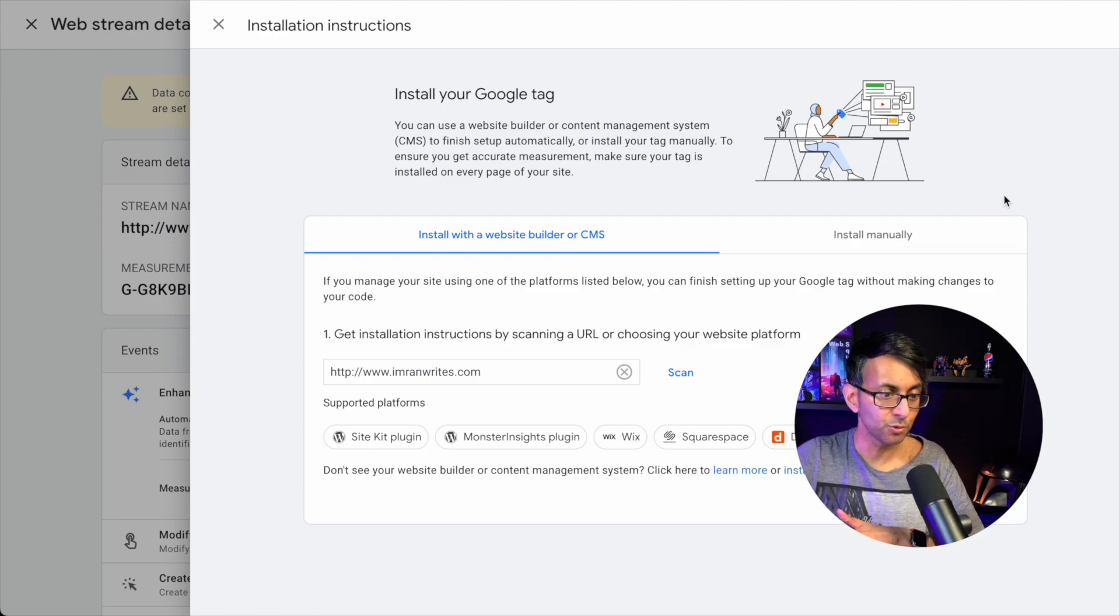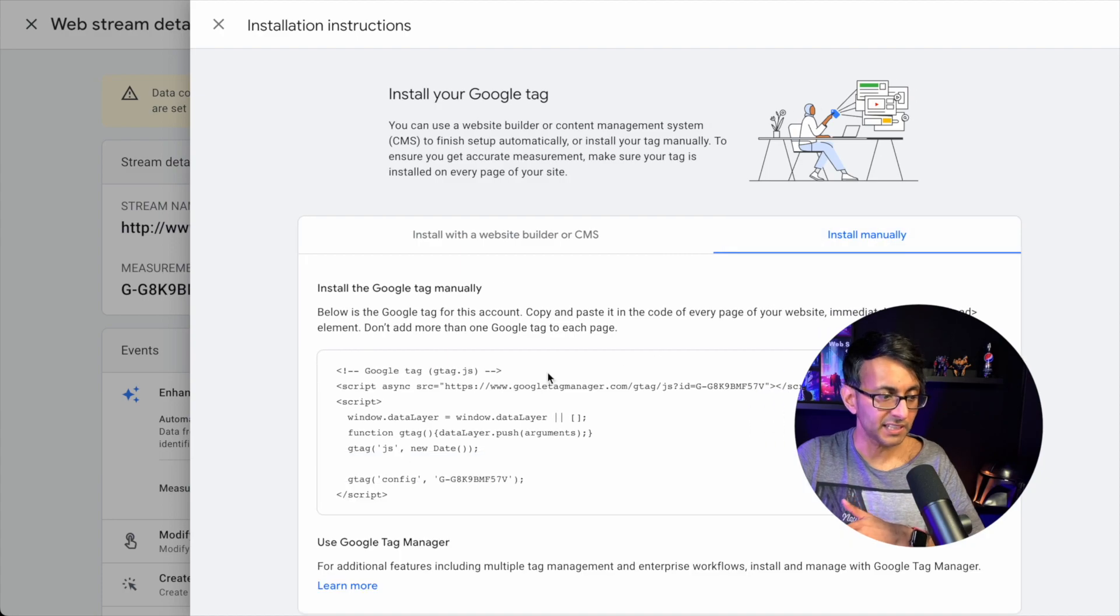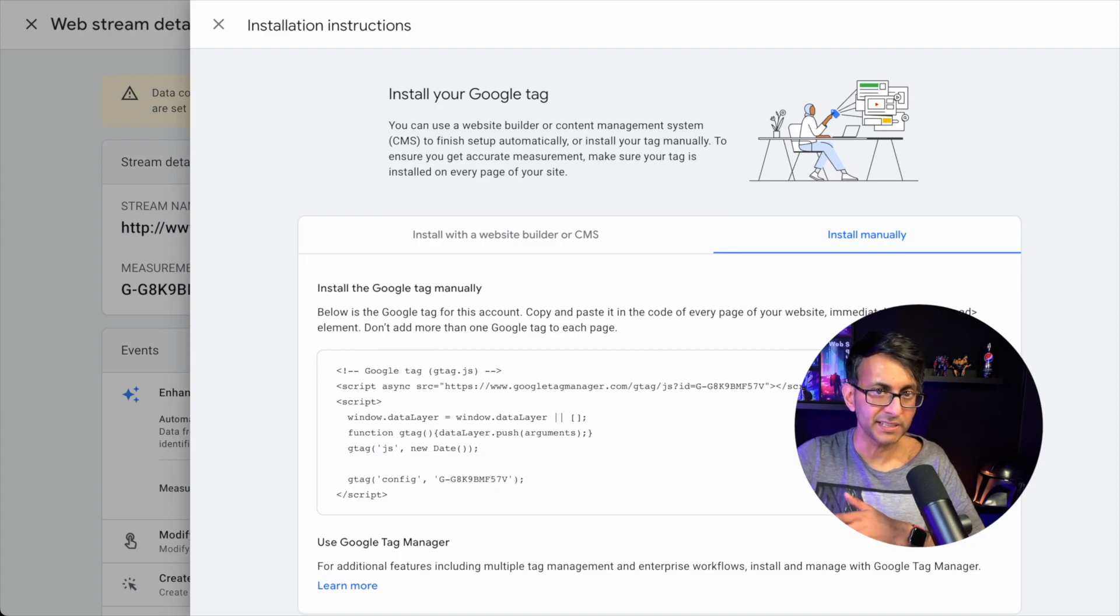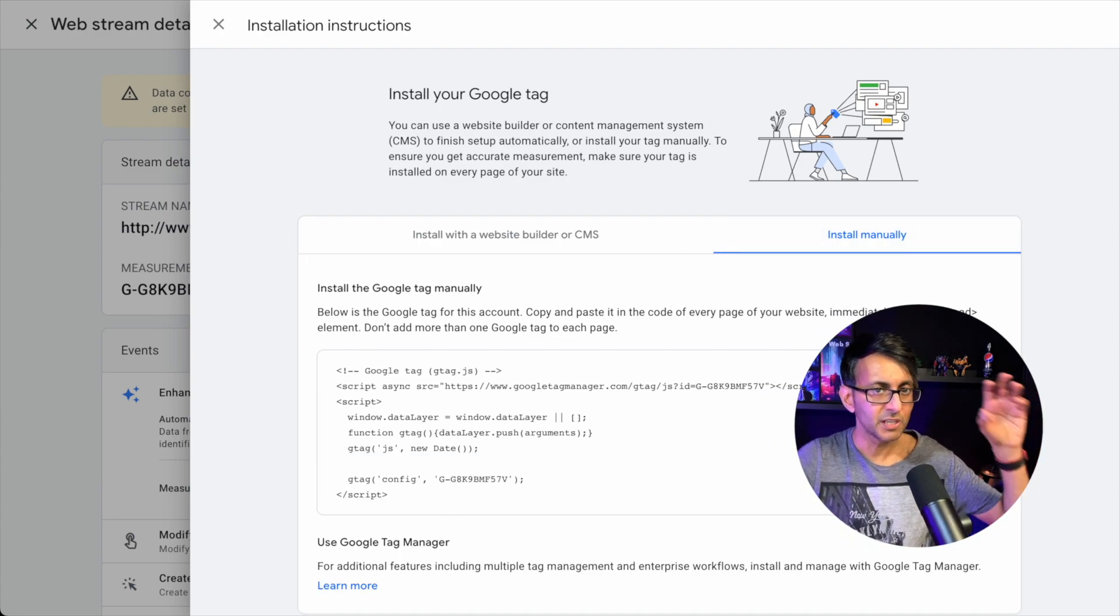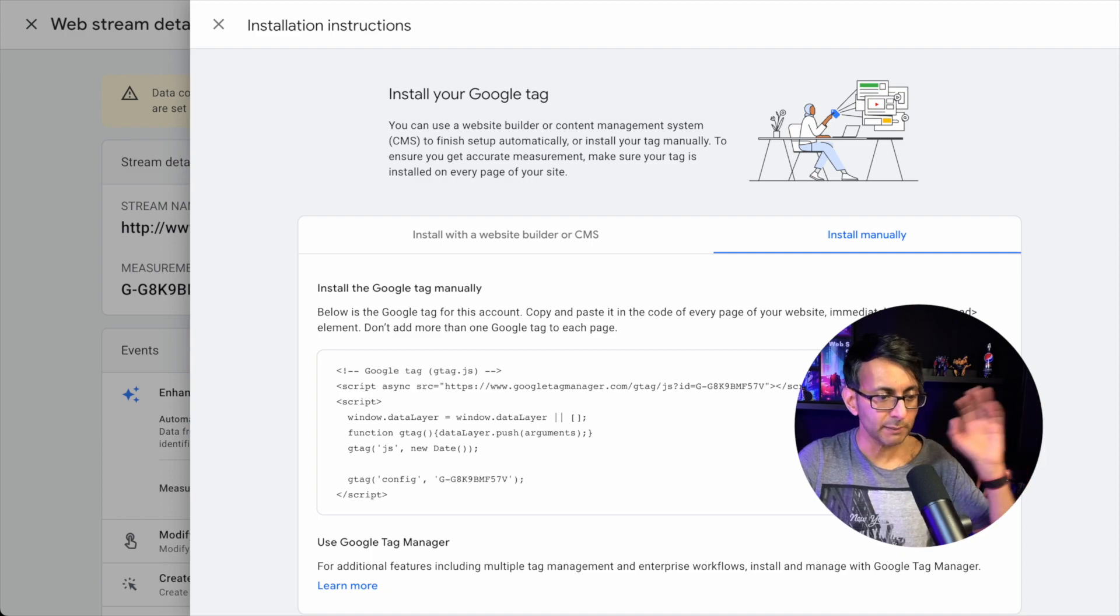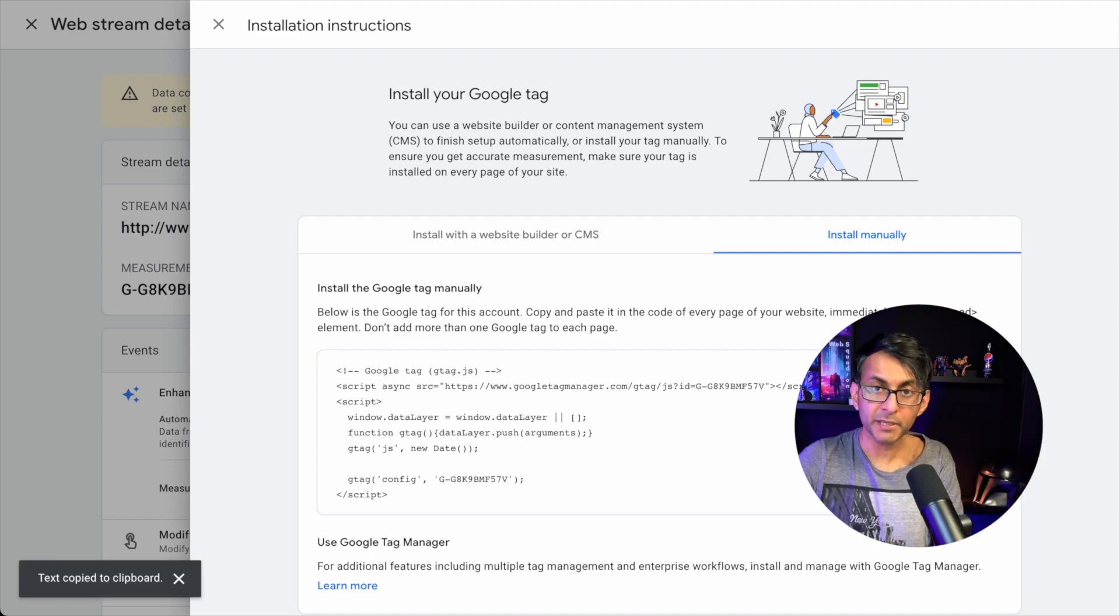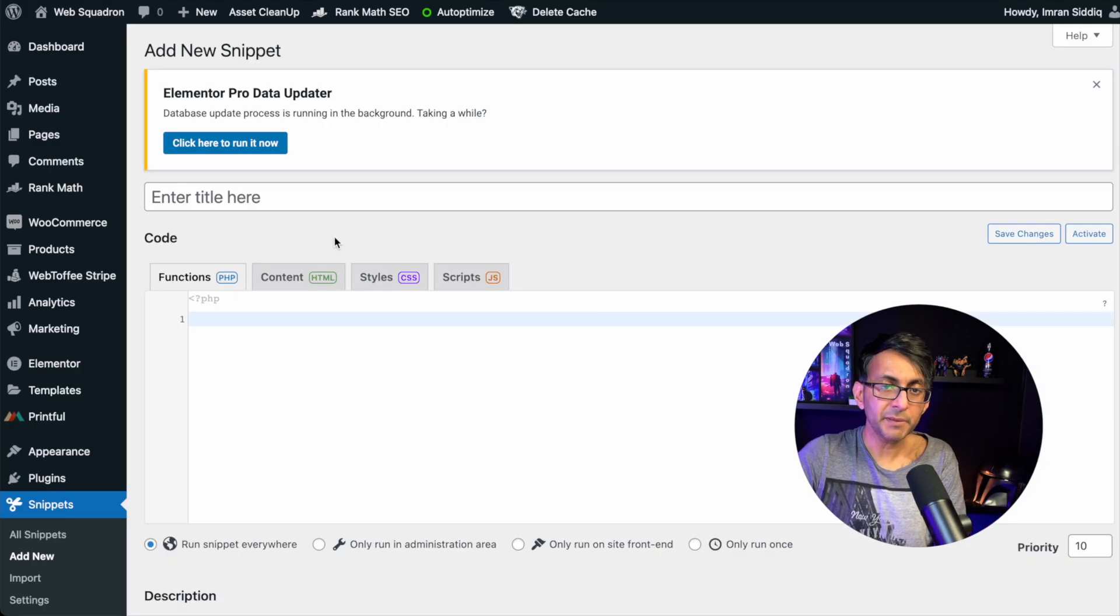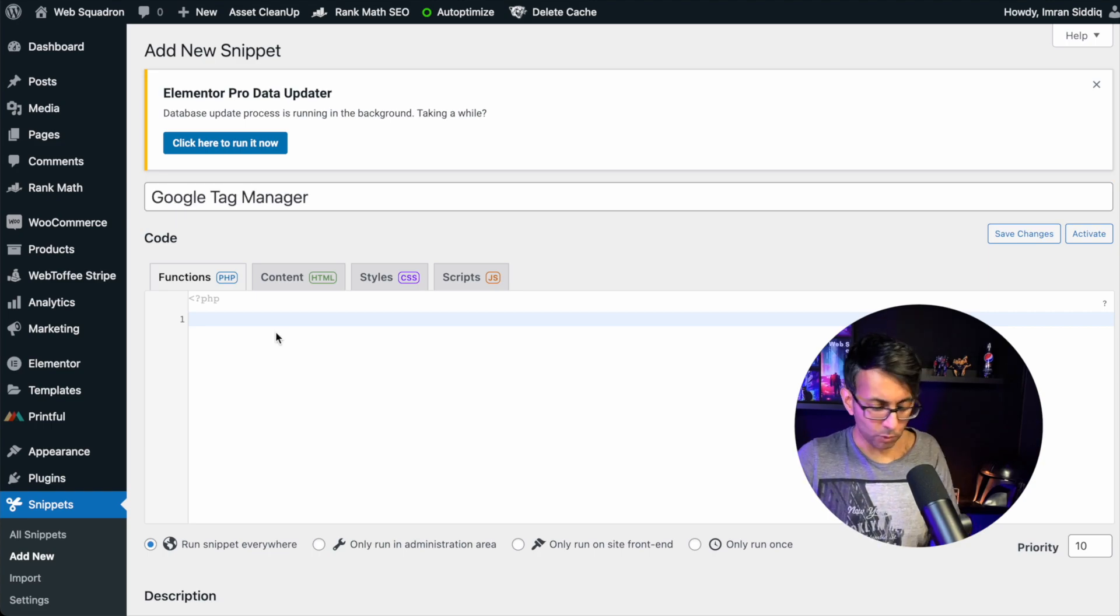So once you're in Google Analytics, you want to go and get the code. So here we go, the code. By the way, this is a really, really old, redundant website, so I don't really care if you see that code. I'm going to copy the code. I'm going to go over to Code Snippets and I'm going to add it in.